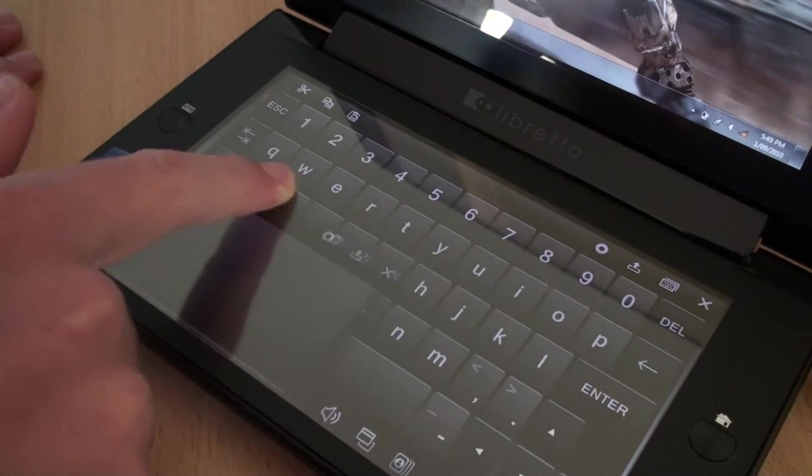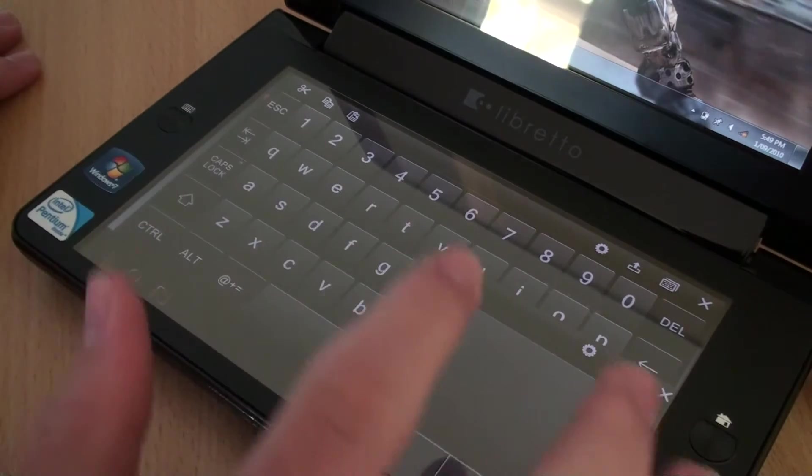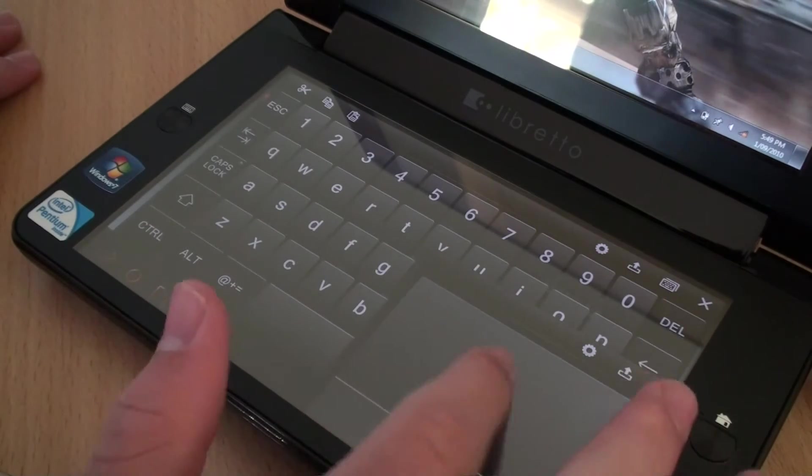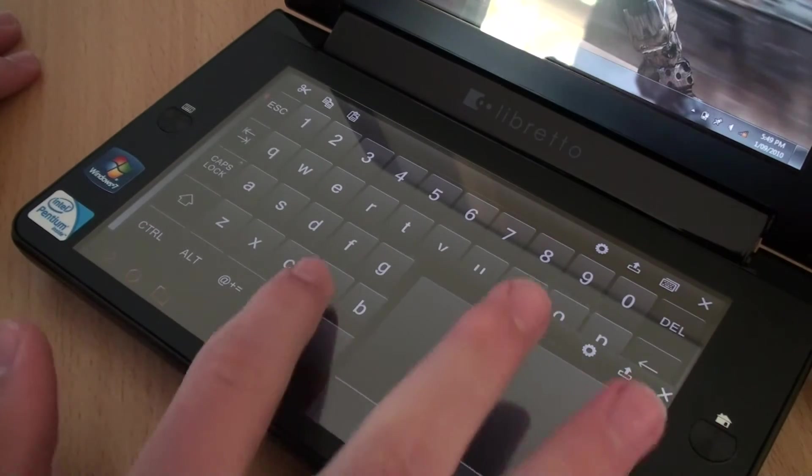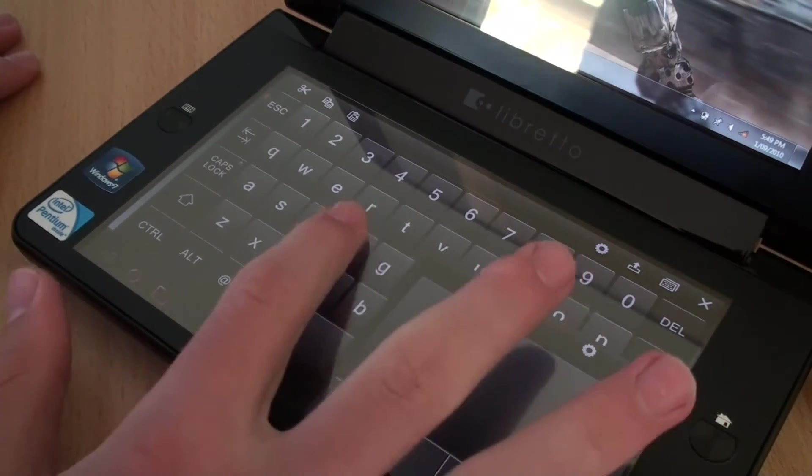This meant that if you wanted to get any typing done, it was almost impossible, as the keyboard was exceptionally bad.